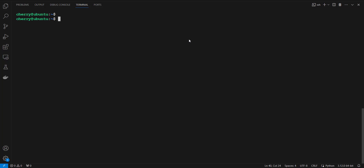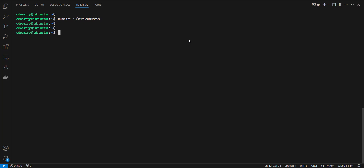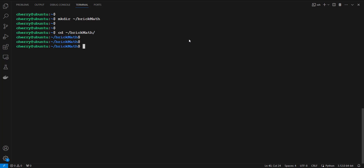First, we are going to create a new project folder on our terminal. I'm going to create a folder called brick-math in the root home directory. Then I'm going to navigate into this directory using the cd command, where I'll download the project files.